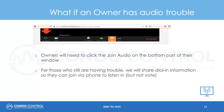What if an owner has audio trouble? Owners will need to click the Join Audio button on the bottom left part of their window. For owners who continue to have audio issues, the moderator will share dial-in information so they can join via phone to listen in and ask questions, but will be unable to vote.